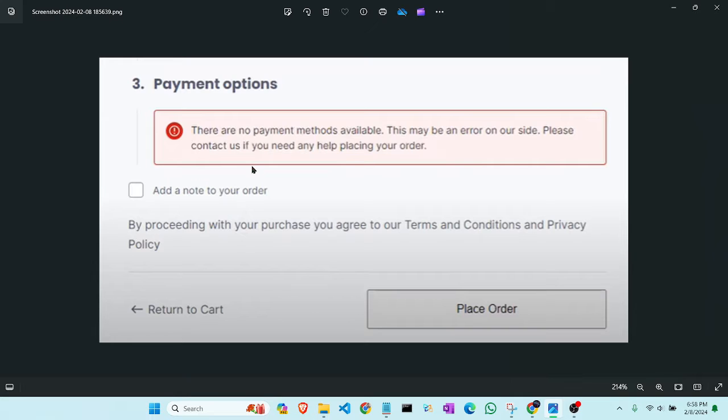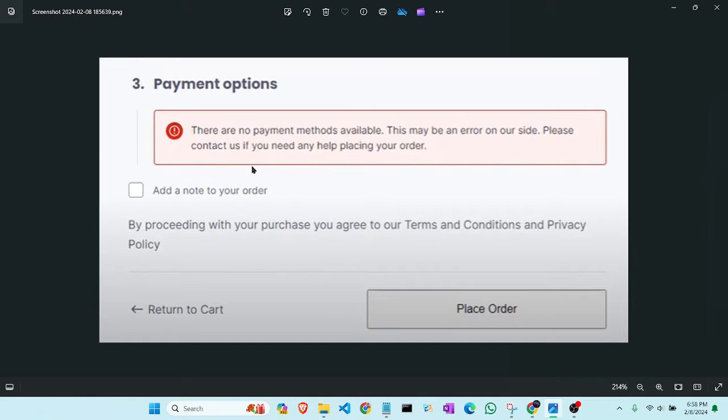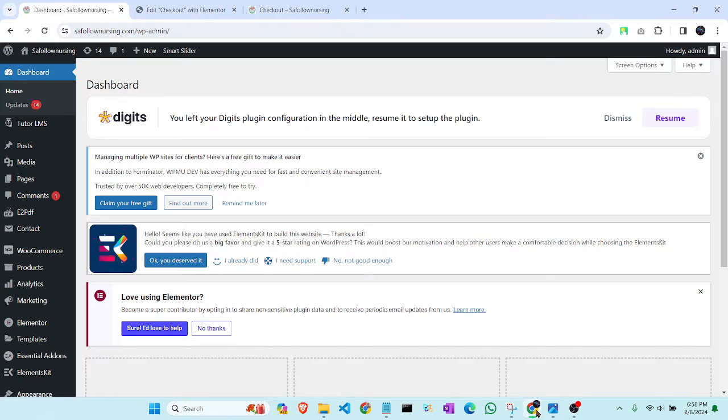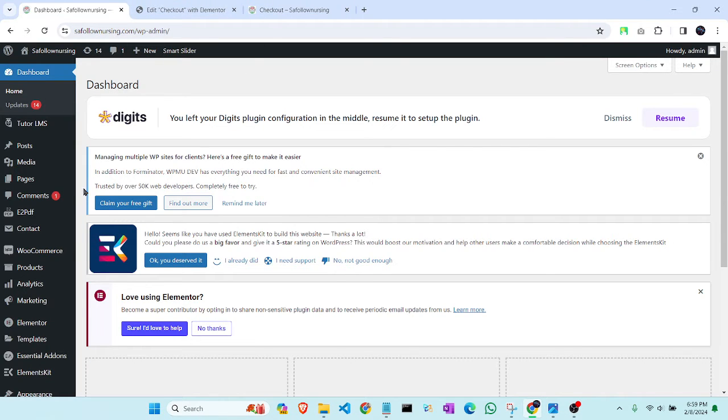We have already enabled a payment method, but it is not showing on the checkout page. So what should we do for it? We will solve this problem in this video, so follow my steps till the end.